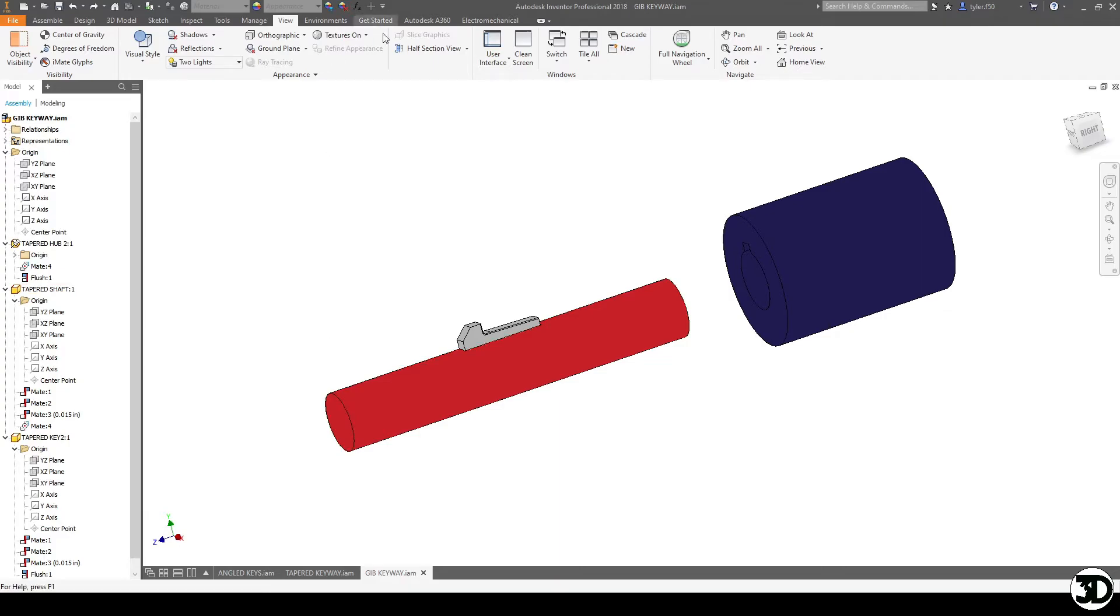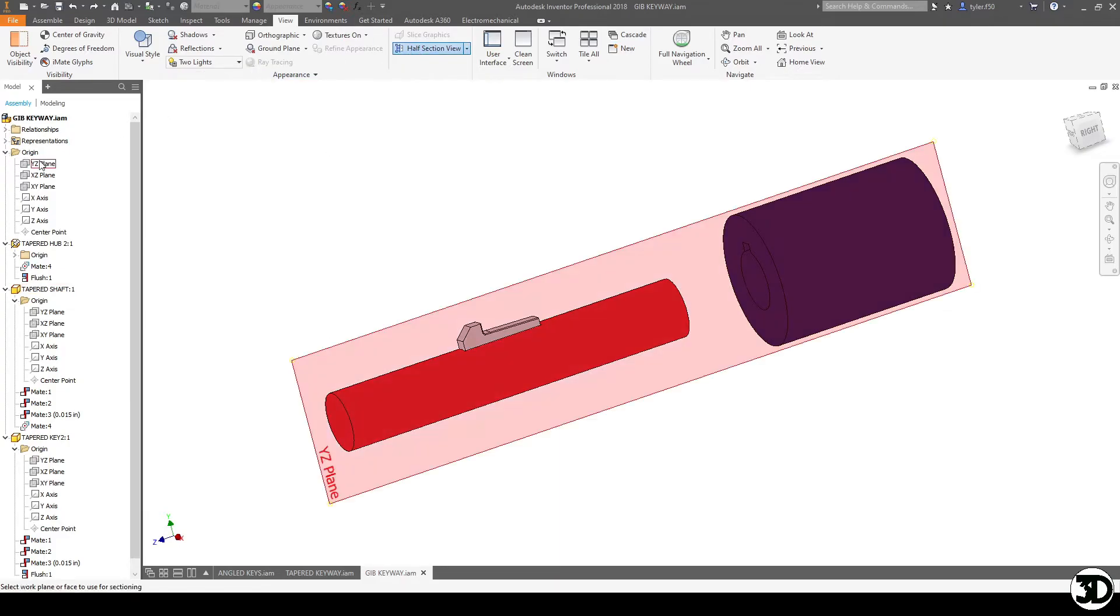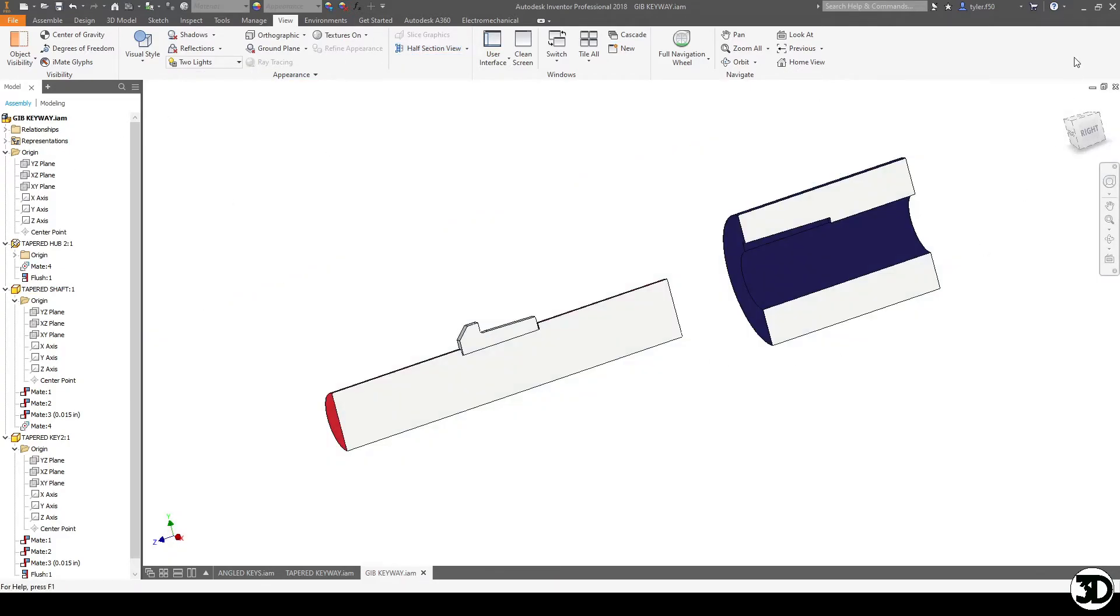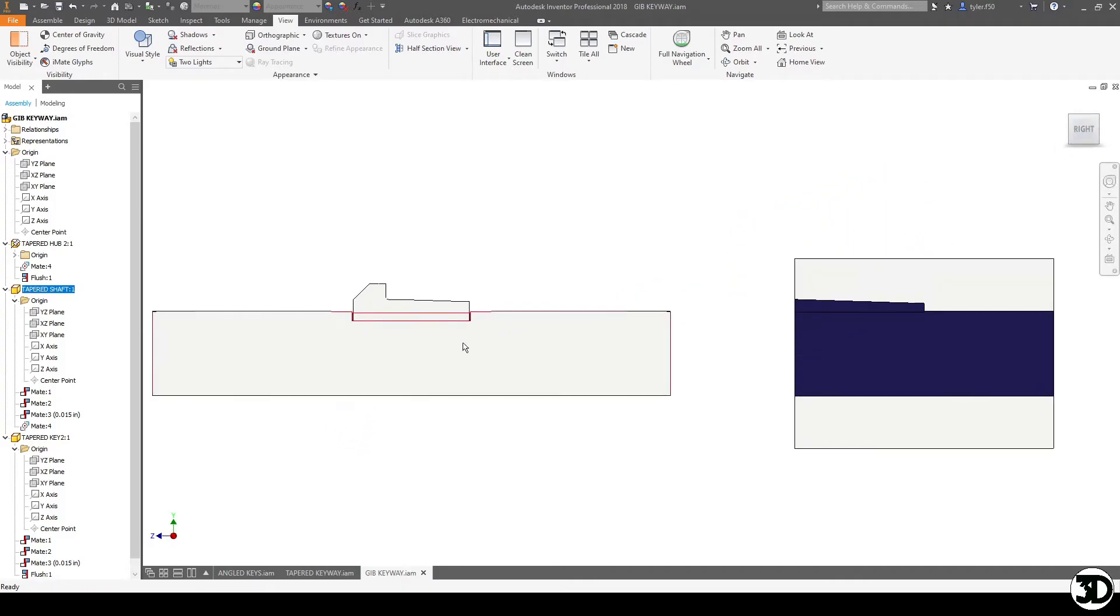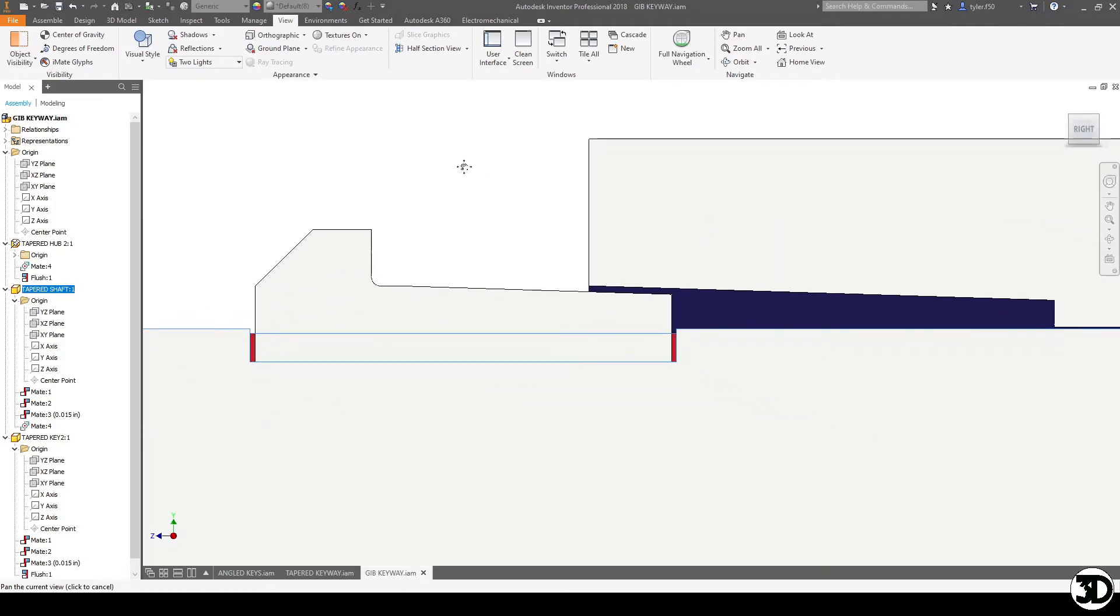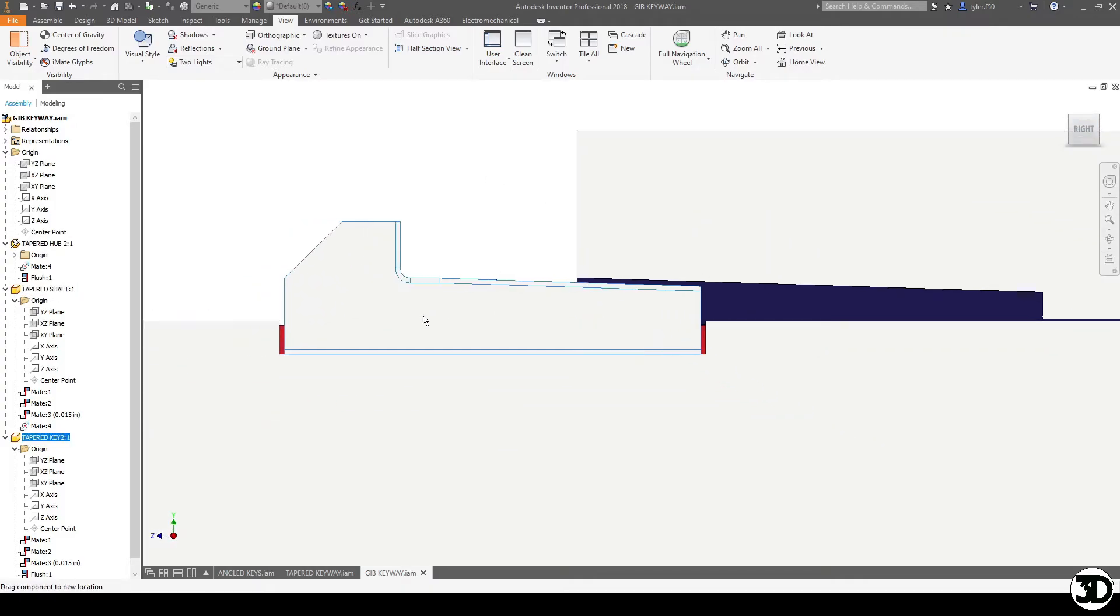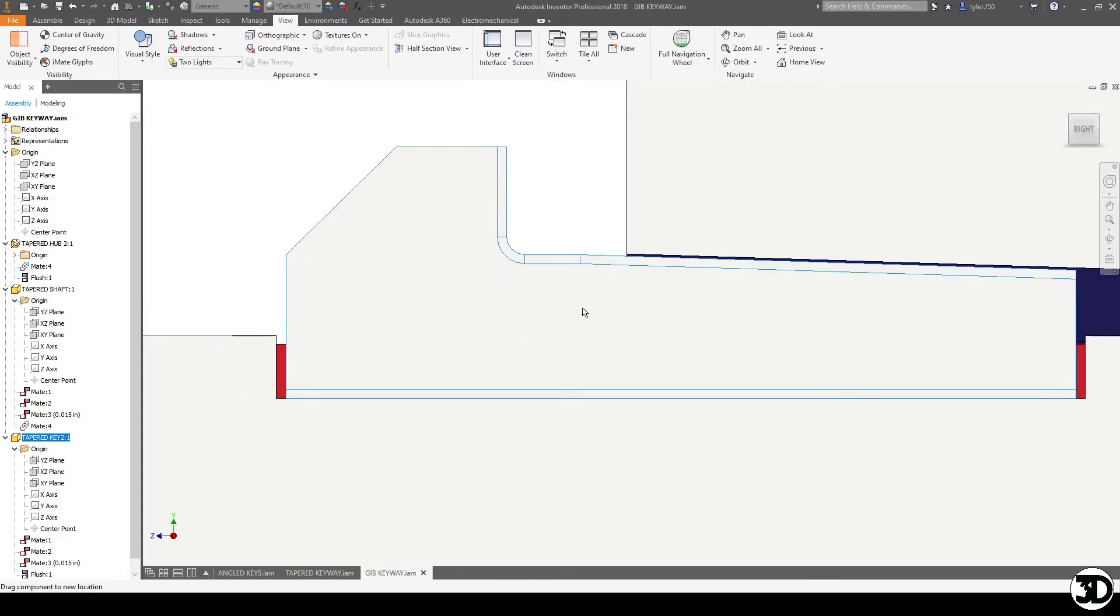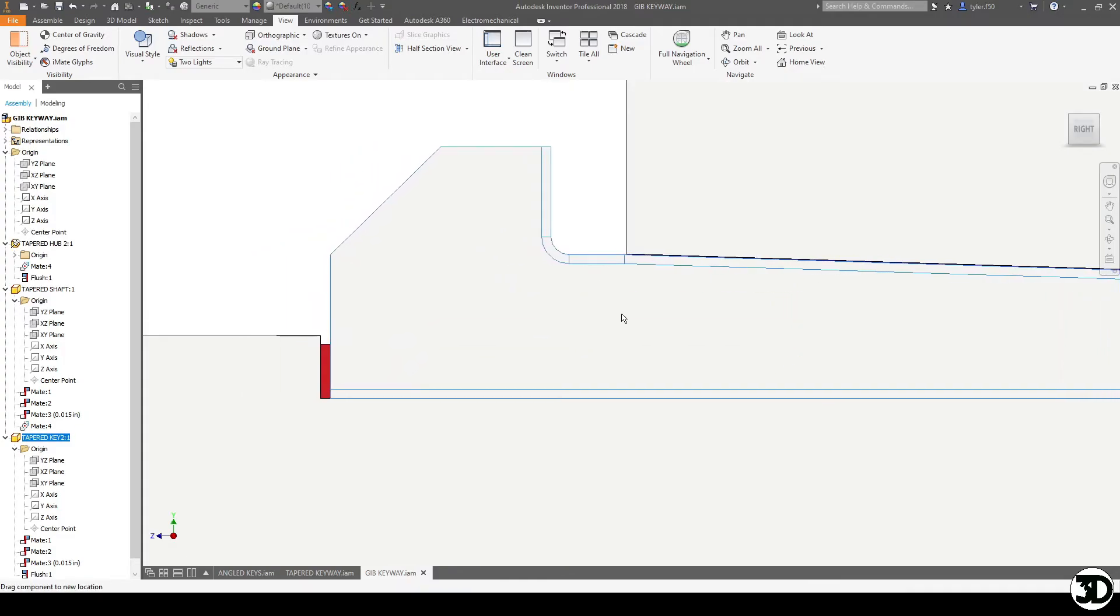So let's take a section view and analyze how this looks compared to the other one. So when you're using a gib key, it works the same way as a tapered key. As it slides in, it will hit the taper.